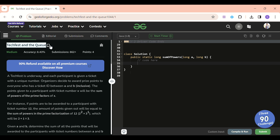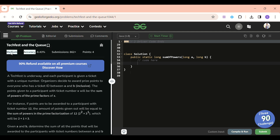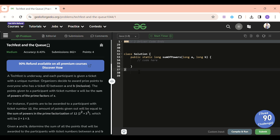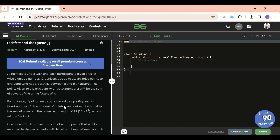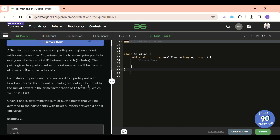It is a very fantastic medium-level problem. The concept which is going to be used here is Sieve of Eratosthenes analysis. If you already know that, great; if not, I'm going to explain it in a very fantastic manner.